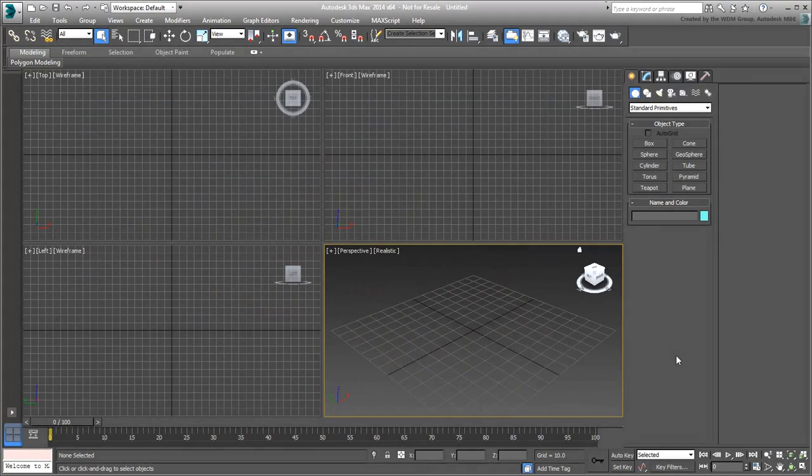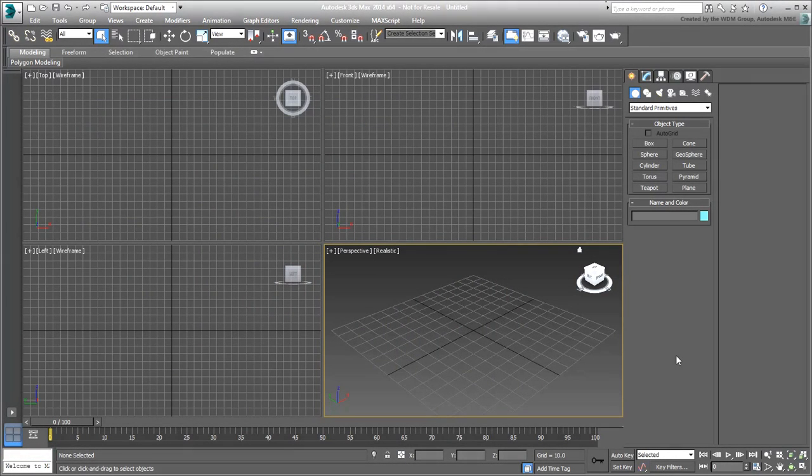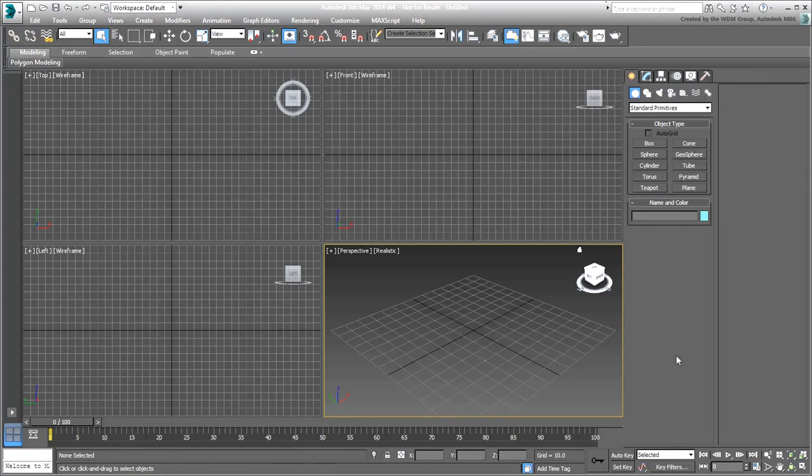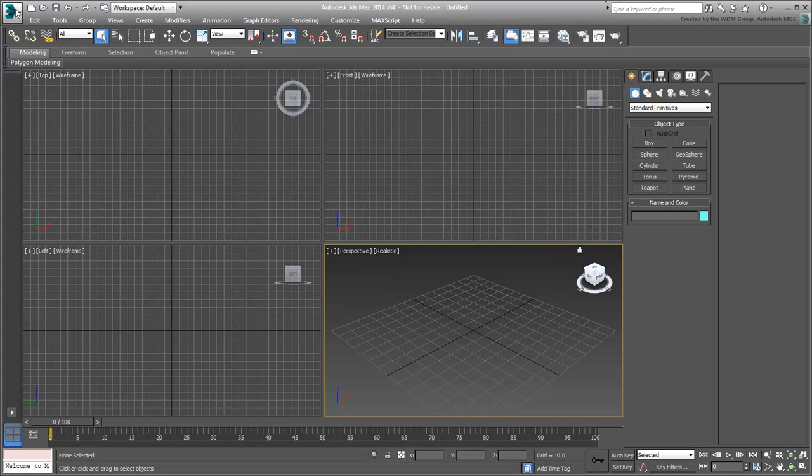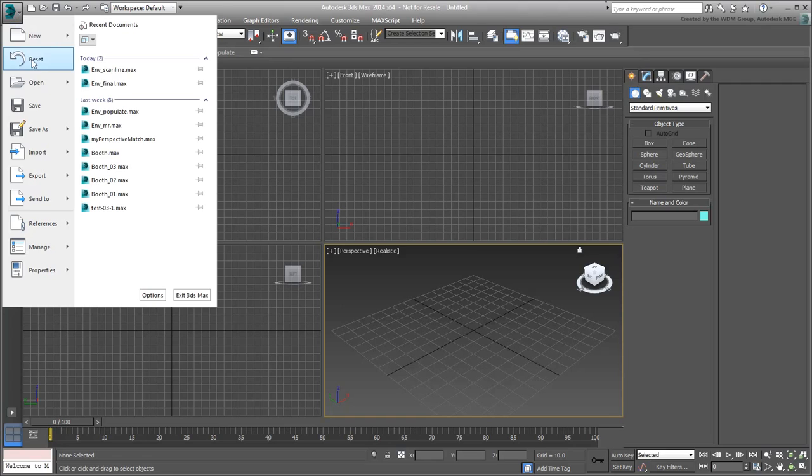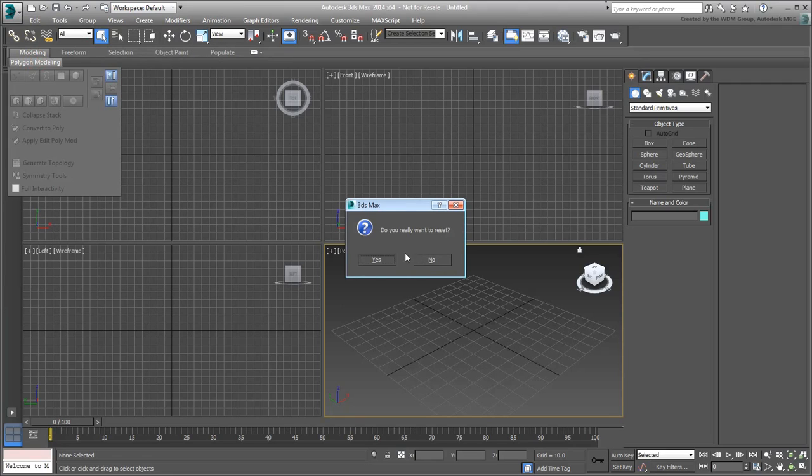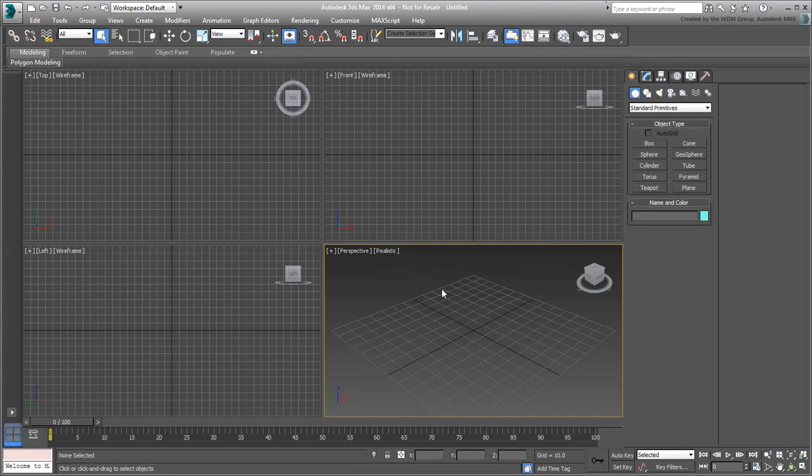Keep in mind that the perspective matching method shown in this movie uses a tool specific to 3ds Max 2014 and is not available in previous releases. You will be starting with a blank scene, so start or reset 3ds Max.